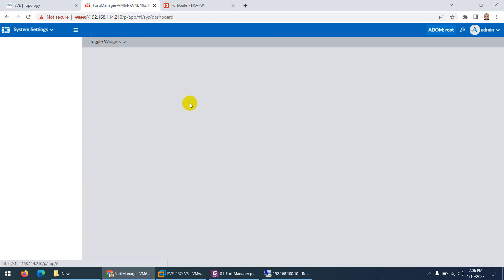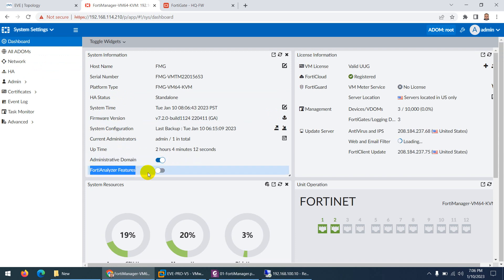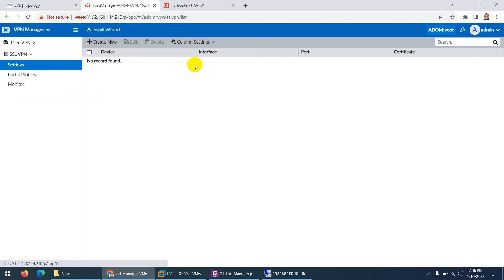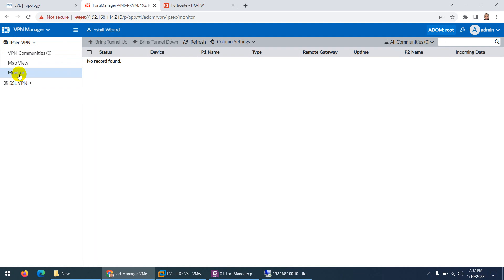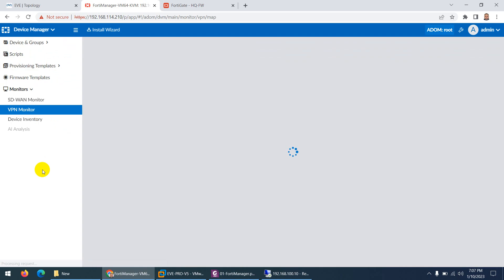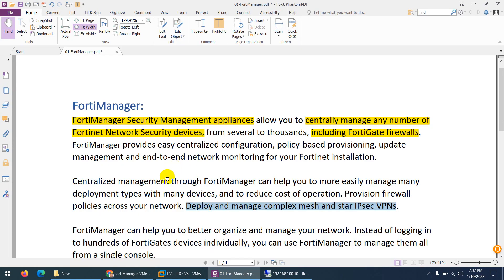If I go to system settings, you can use FortiManager as a FortiAnalyzer as well — just enable that feature and it will provide log collection. Not only monitoring, but you can monitor VPN — IPsec VPN or SSL VPN — and there is a map as well. In device manager you can monitor SD-WAN, VPN, logs, and everything from a centralized location.